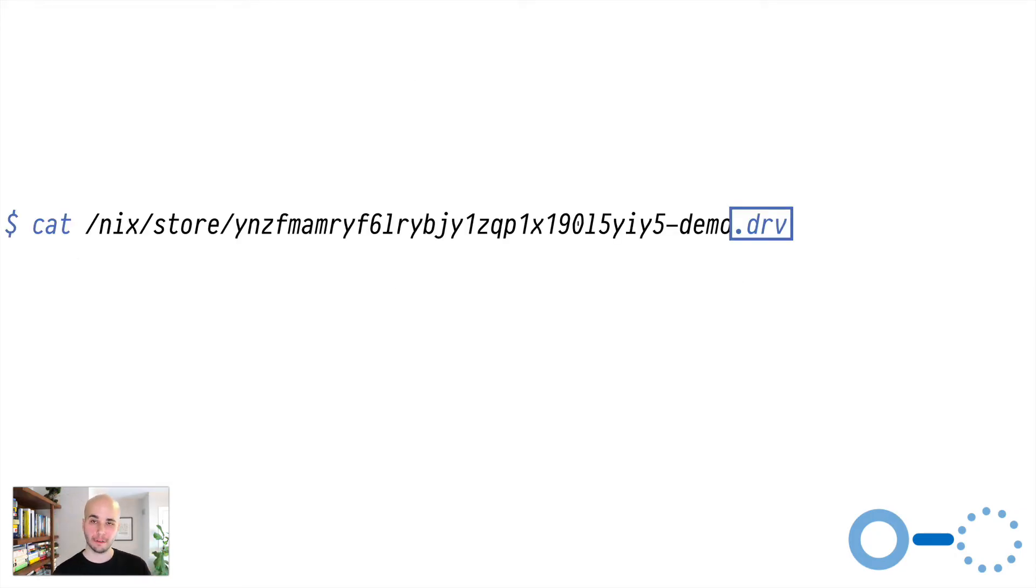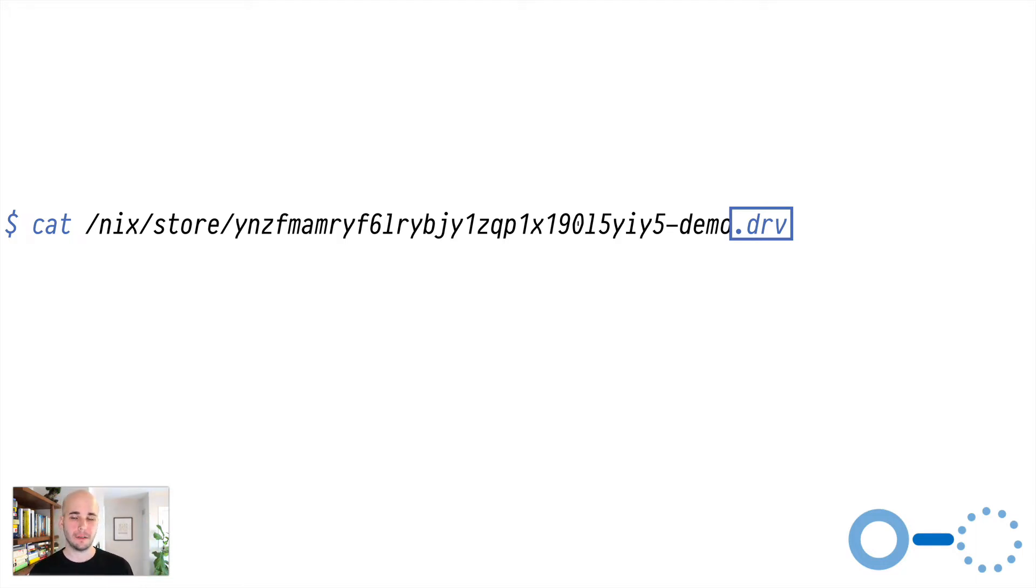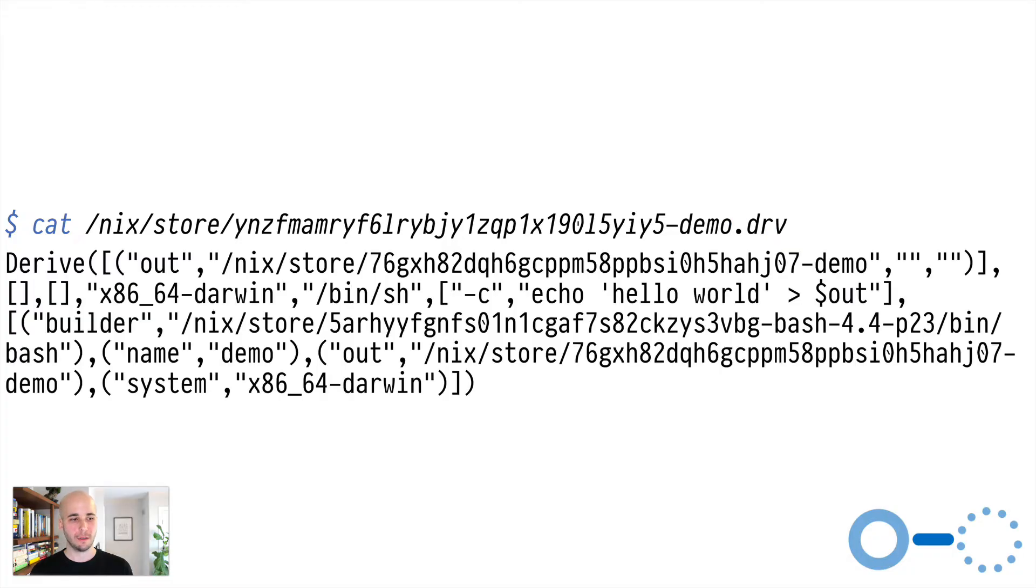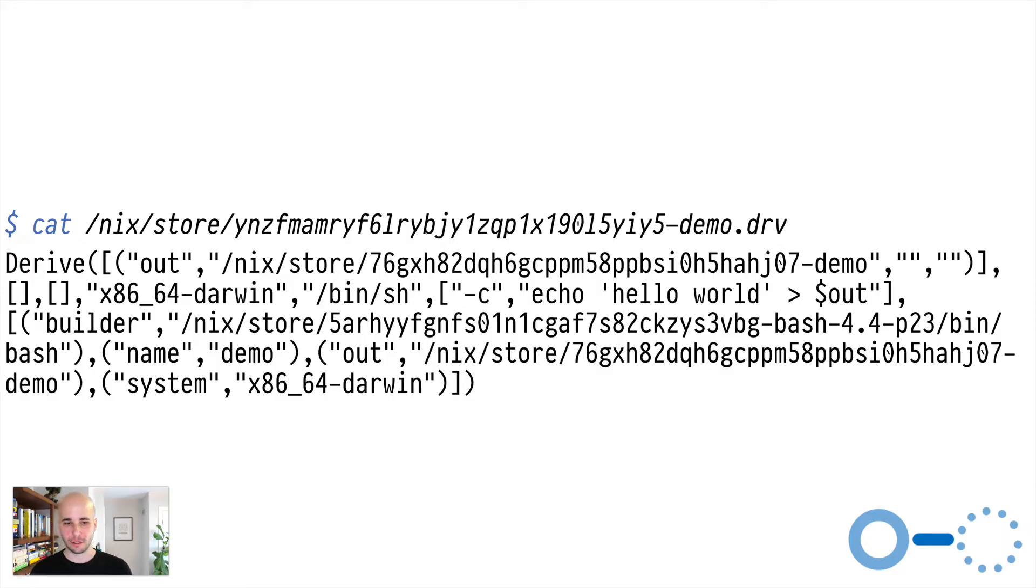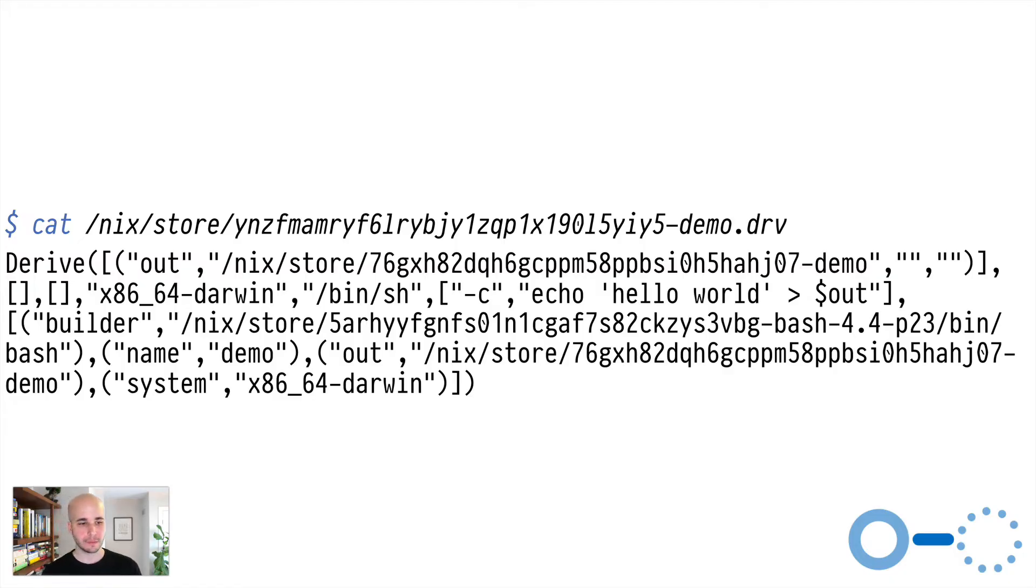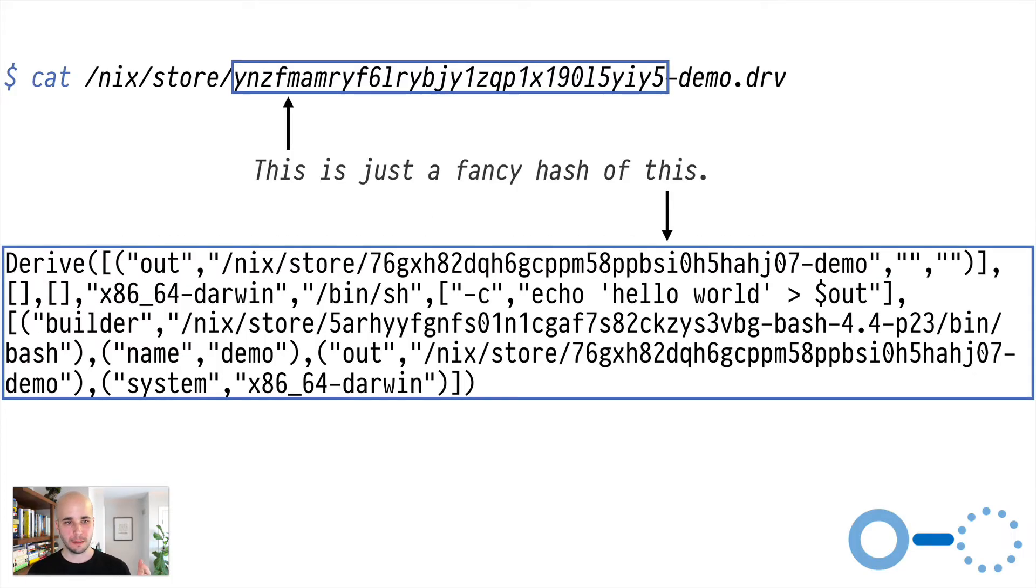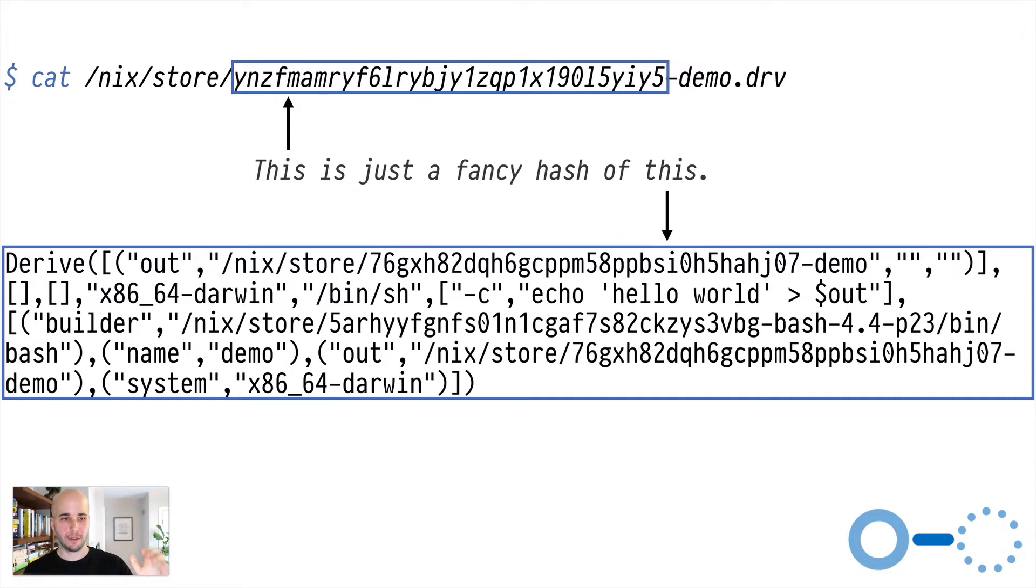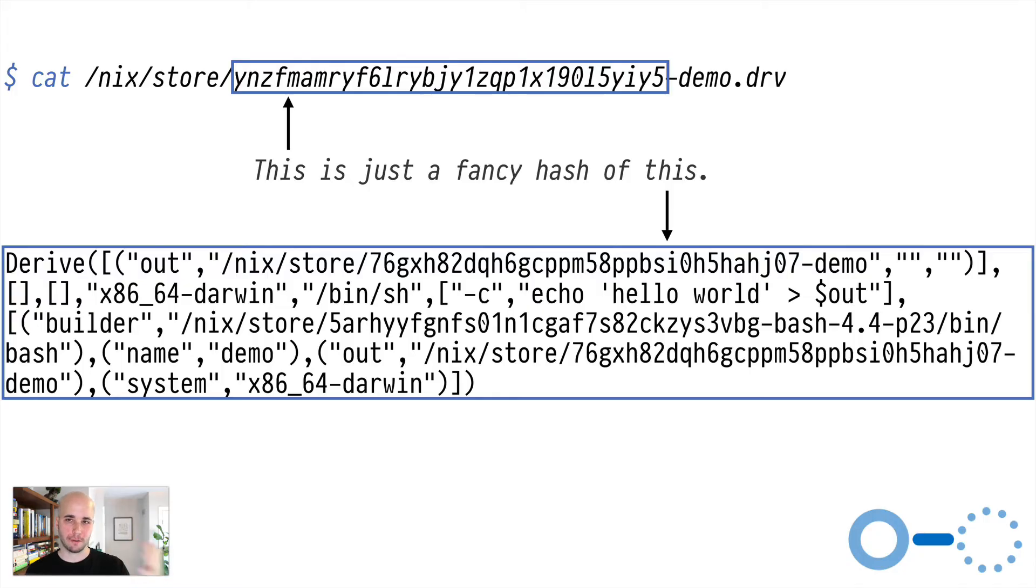So if you look through your NixStore, you'll see a whole bunch of stuff. But some of them will probably end with .drv, and that means they're derivations. If you cat those files, you will see this whole unreadable mess of garbage. But notably, you'll see a few hashes in here. So we've got that 76GXH1 that's called demo. We've got that 5ARH1 that's called bash. And then we've got that 76GXH1 again.